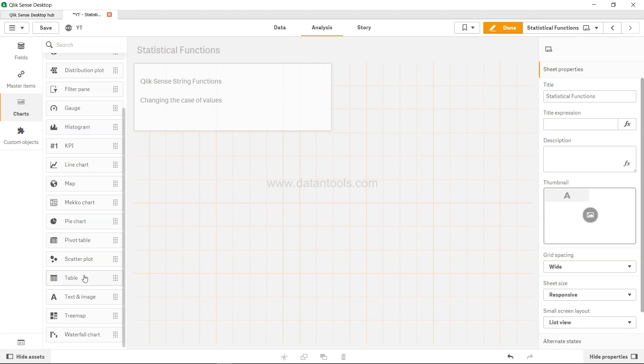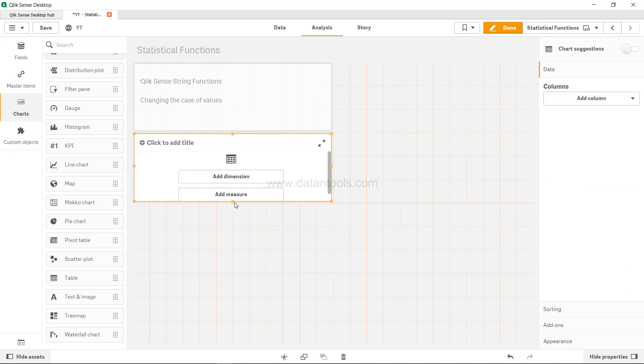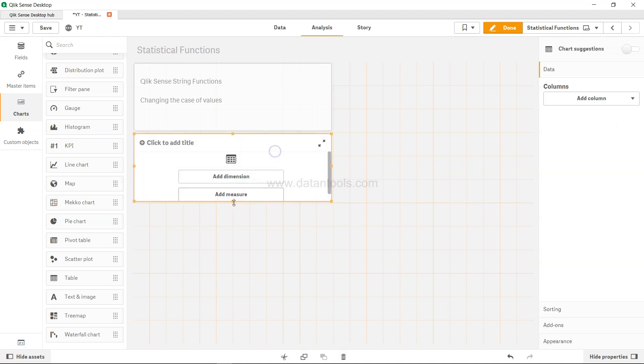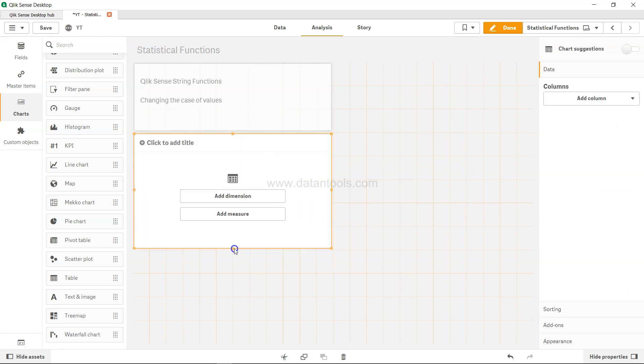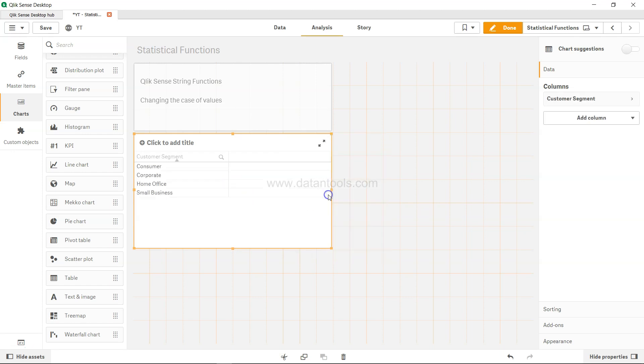So what we have over here are some values which I will put in a table. I'll add a dimension, let's say the customer segment. Right now they are in a form of capitalize, which is the first letter is capitalized and the second letter is also capitalized.